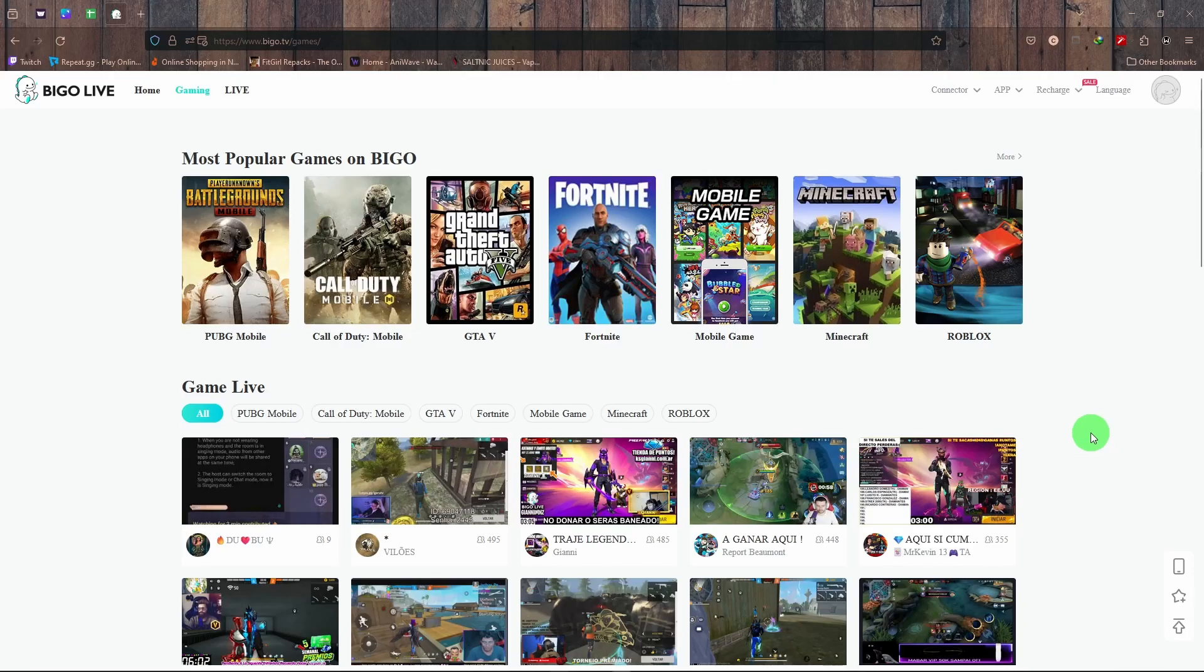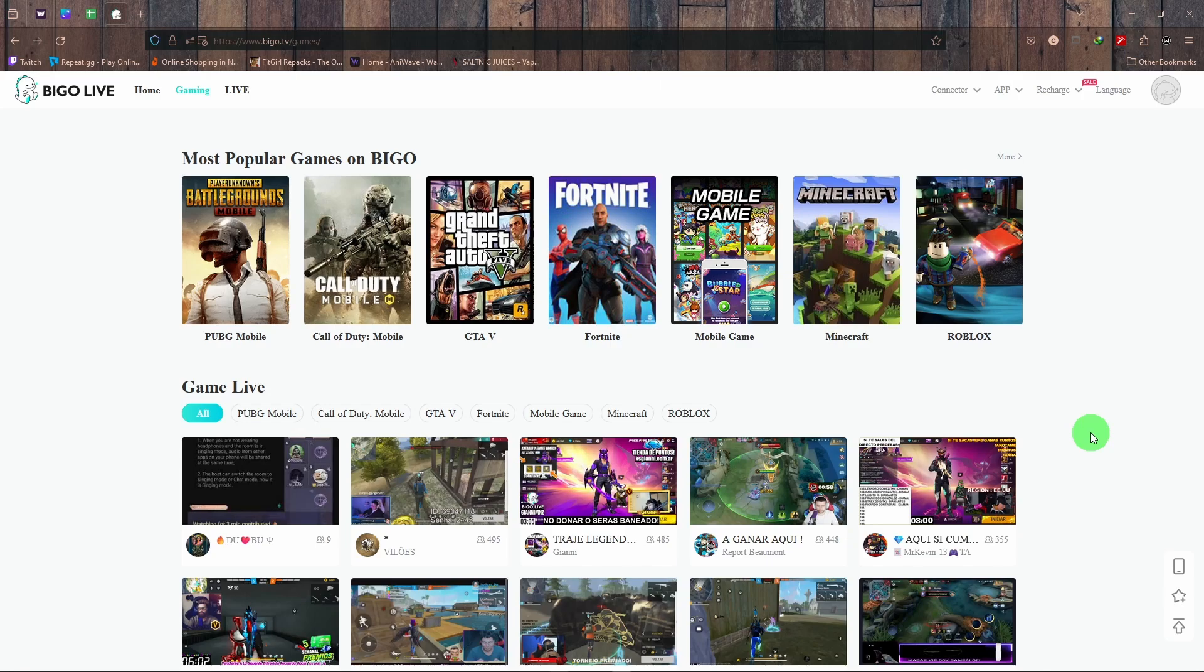Hey there, welcome to Take Two. Today I'm going to talk about how you can get a stream code for Bigo when you are streaming from the PC. First of all, what you need is